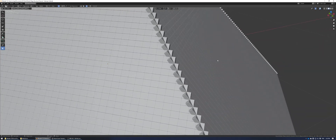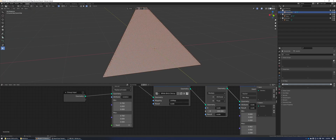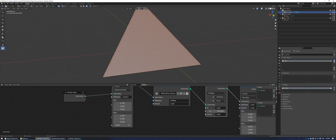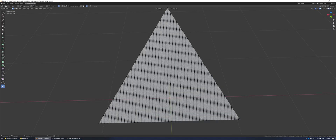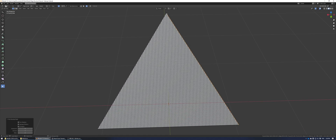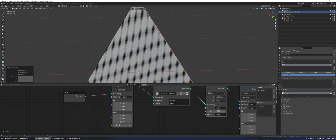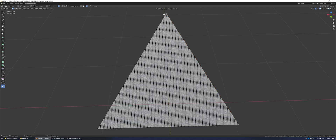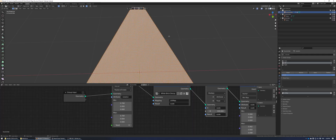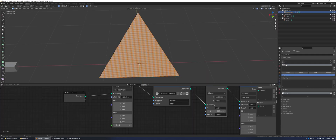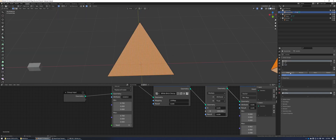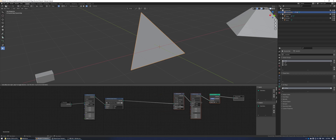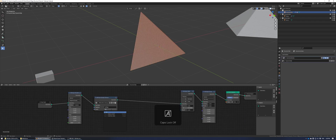Now I want to show you how to have a different object for the corners. With the side of the pyramid selected, create three vertex groups called inner, left, and right. Go into the modifiers tab and shut off the geometry nodes modifier. Select the bottom right vertex and control-select the edge but don't select the top vertex — assign that to the right group. Do the same for the left side.